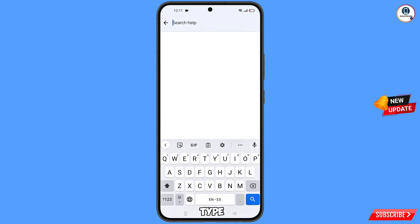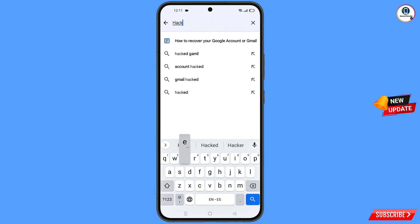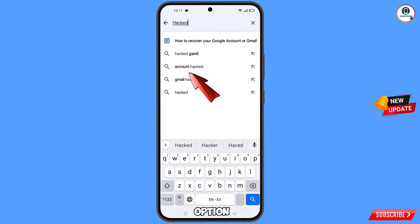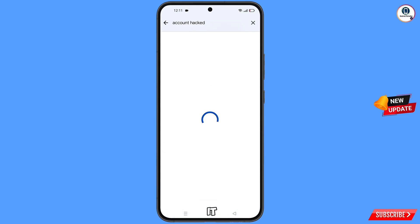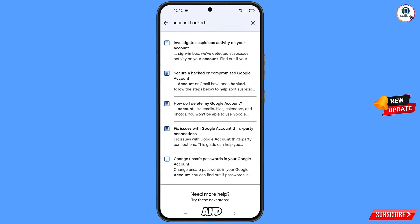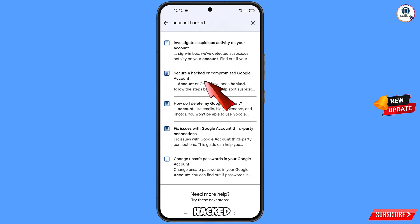Type 'hacked' in the search bar. You will see the option 'Account hacked' appear — tap on it. You will land on a page where you will see the second option: 'Secure a hacked or compromised Google account' — tap on it.